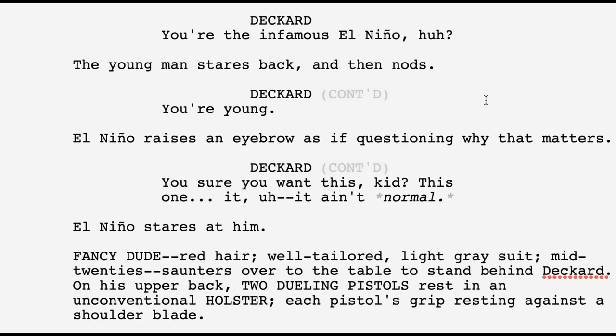This is a case where I have a prose background, so I tend to insert some extra information that I feel would be visually appealing in action or description, and there are probably other ways screenwriters would handle this. We have Deckard, who's a sheriff, and he says 'you're the infamous El Niño, huh?' Then we get a shot of the young man who is El Niño staring back and nodding. Deckard says 'you're young.' El Niño raises an eyebrow as if questioning why that matters. Then Deckard says 'you sure you want to do this, kid? This one, it ain't normal.'